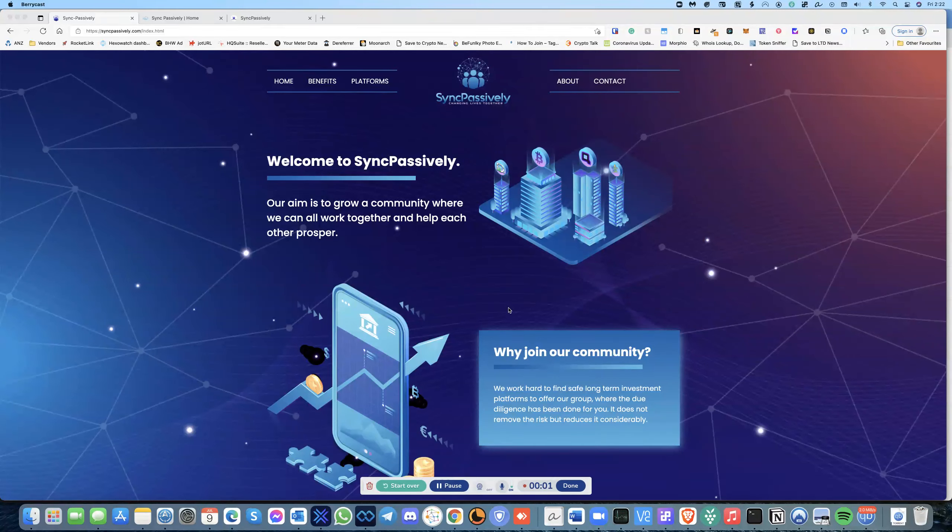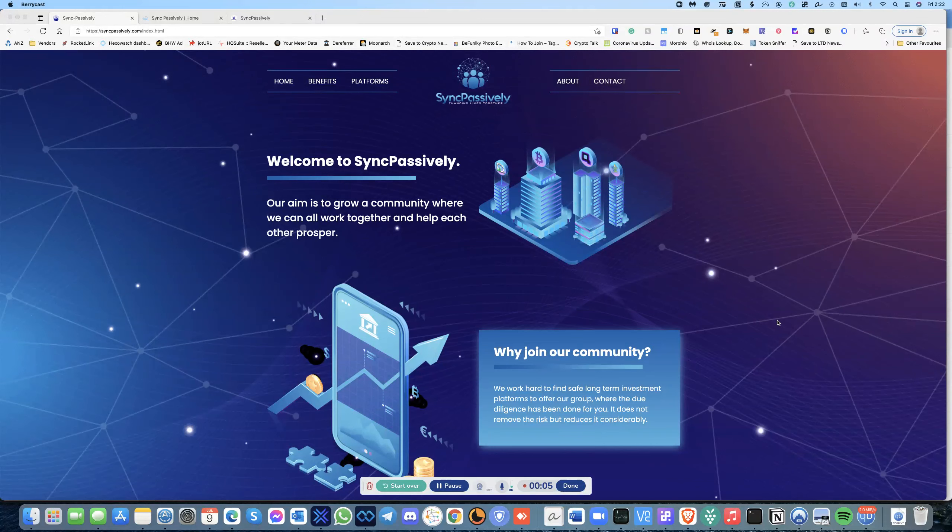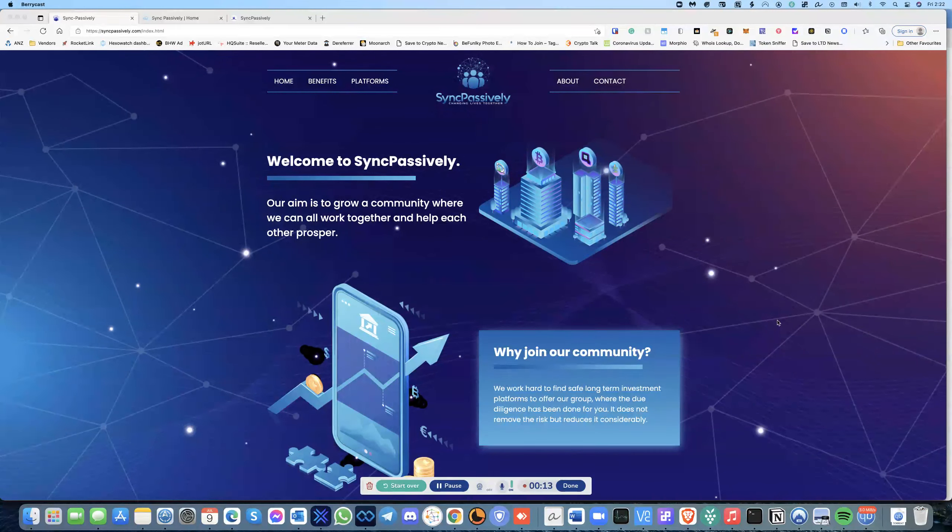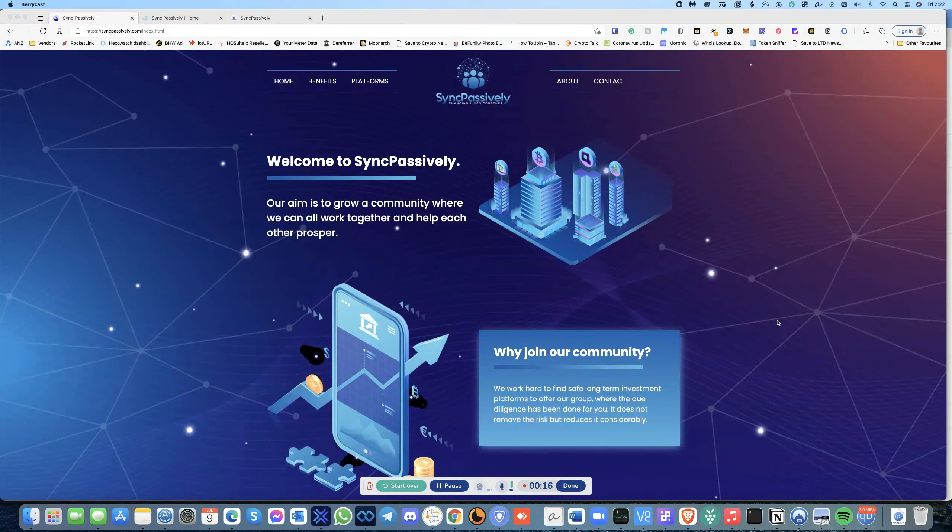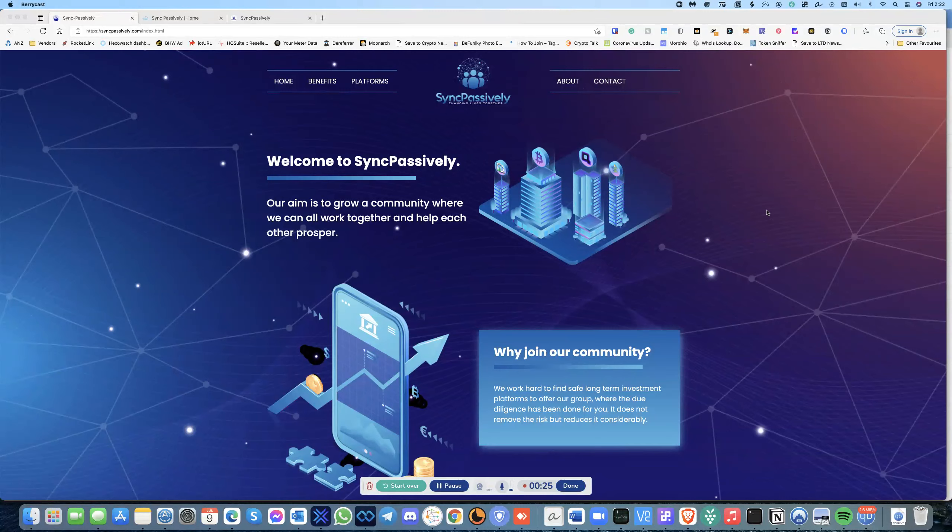Hello everyone, this is Raj from Crypto Passive. Today I have something very unique to present to you and this is open for everyone to join as well. It's called Sync Passively. We formed a community group with some leaders. I founded this along with a couple of people.